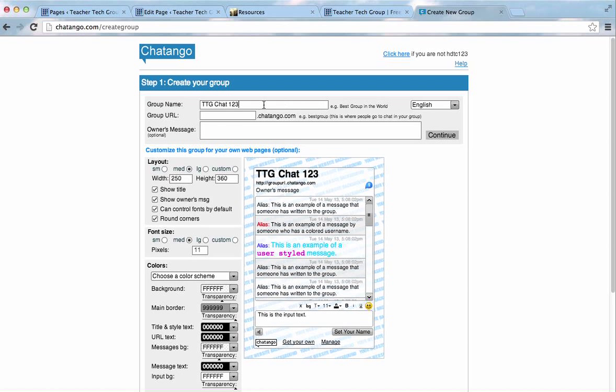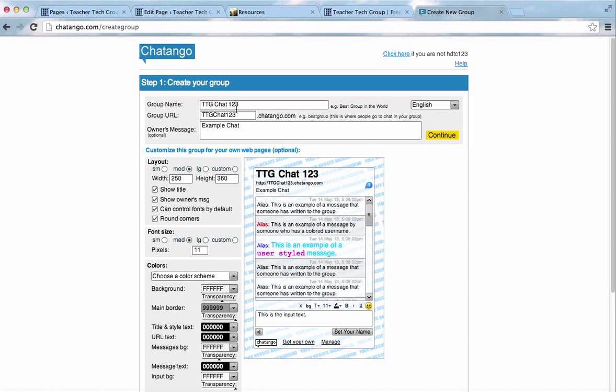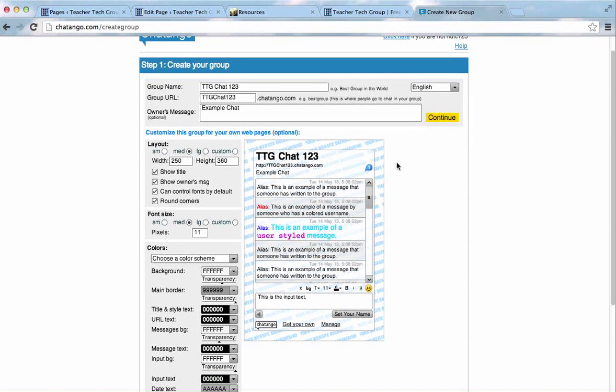Now, you'll find a lot of the group names have been used already, so you'll need to find a unique name. This might take you a few minutes, but I hope this one works. I'll type in example chat, and then, once we have this, the group name, the group URL, and the owner's message, we can move to the bottom and modify how the actual chat room will look on our website.